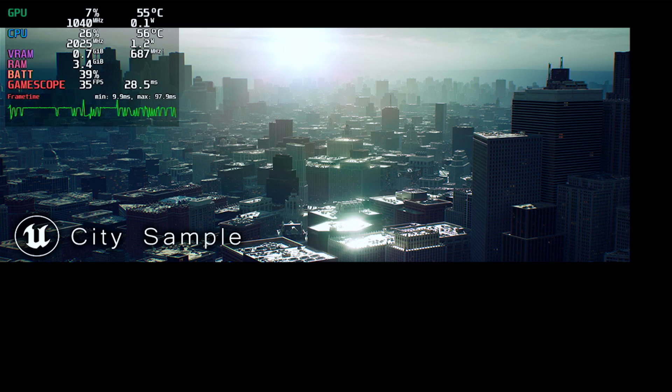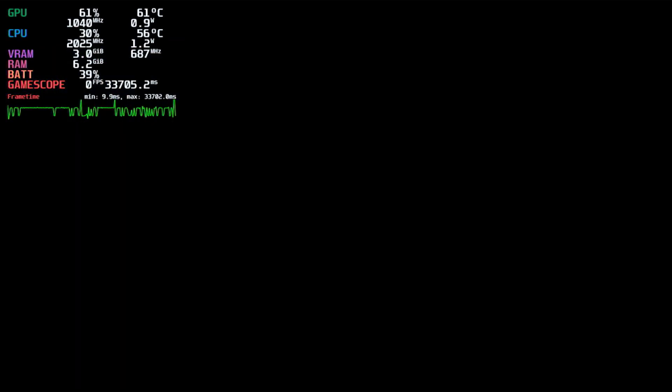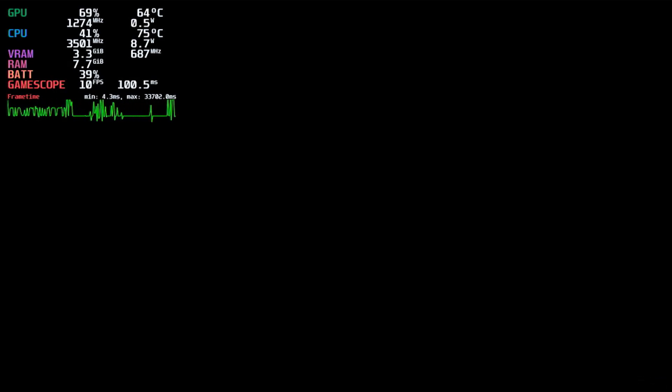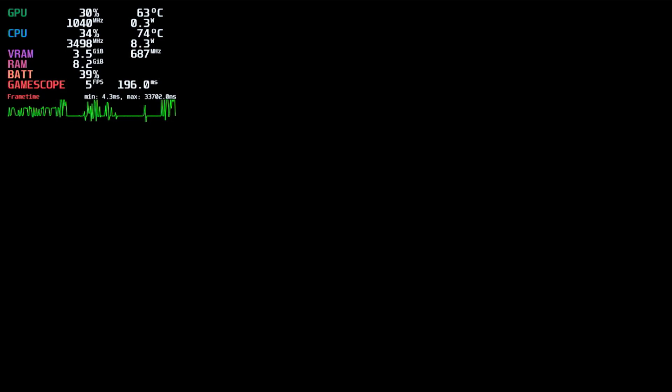And as you guys can see, this is what it's called, the city sample. Yeah, that's what it's called. And as you can see, it's now loading up.